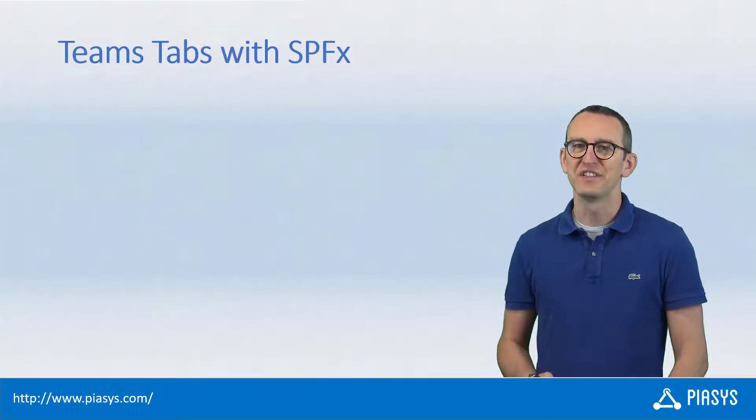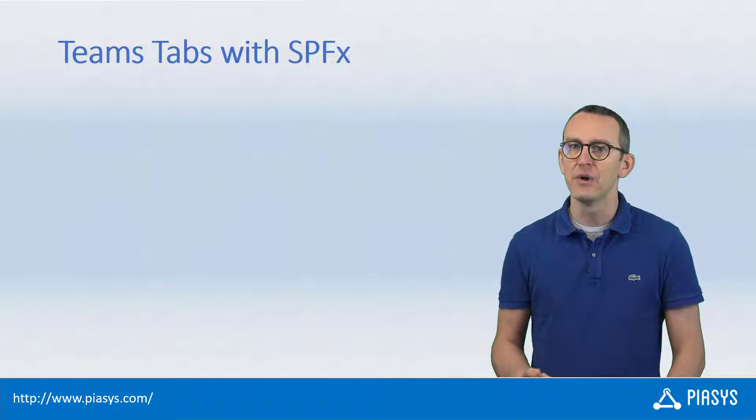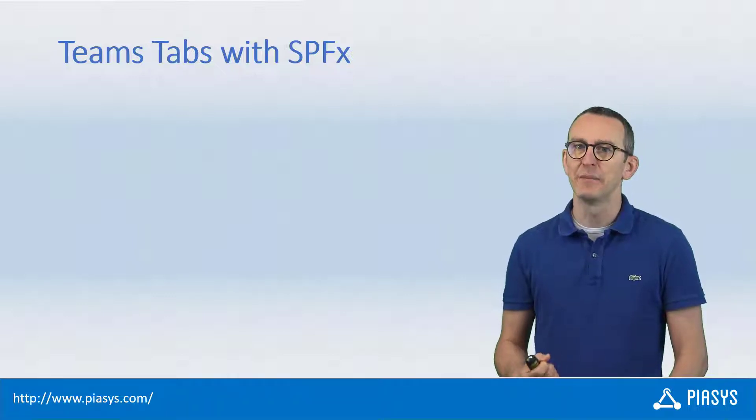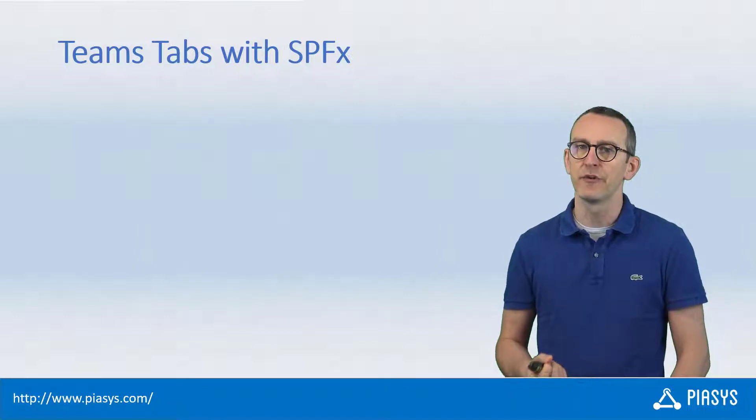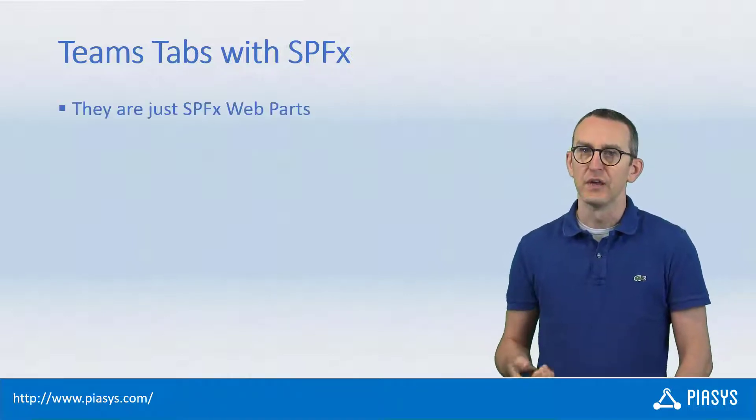Welcome back to PSC's TechBive. Today, I want to explain how a Teams tab built with SharePoint Framework works under the cover.